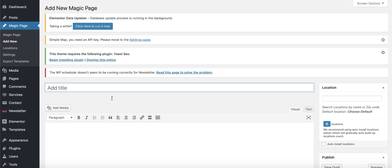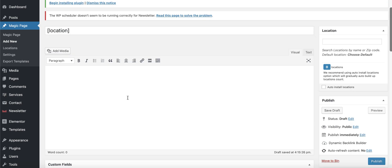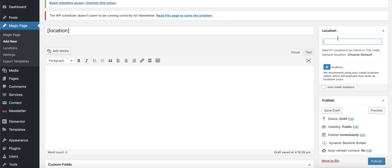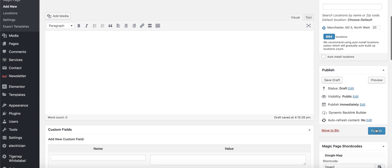I'm going to quickly put a site together. First, I'll title the page using the location shortcode — you can just click the button next to it to copy it and paste it in. Then we set our central location by typing in the top-right corner. We've got it set to a 1,000-mile radius, but let's change it to 3 miles, which brings it down to 49 locations. If we set it to 20 miles, that gives us 894 pages for the whole of Greater Manchester. Let's publish that page.